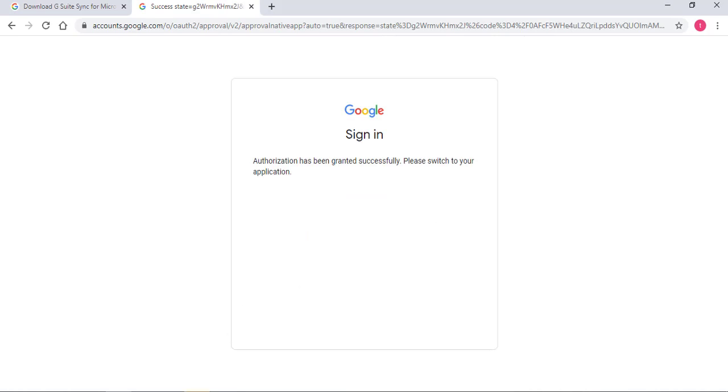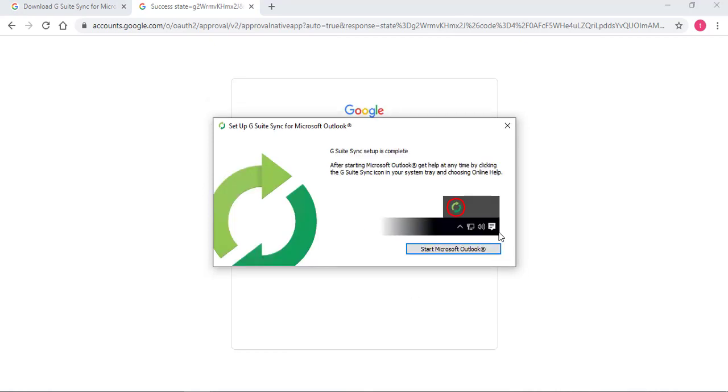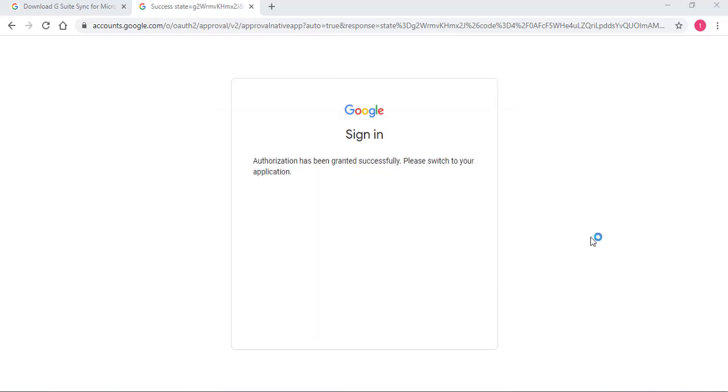Now you see this pop-up. Just click on Create Profile. Click again on Start Microsoft Outlook. And this will bring up Microsoft Outlook.